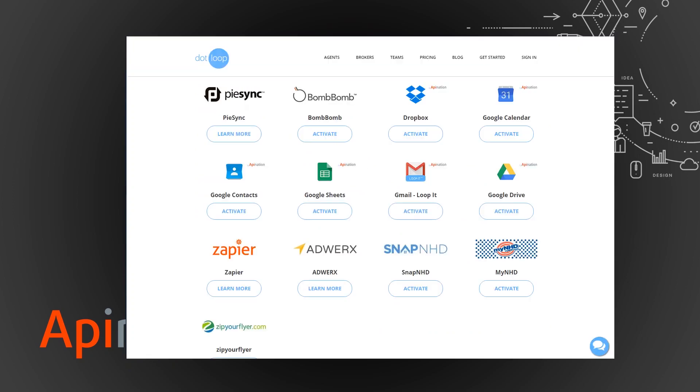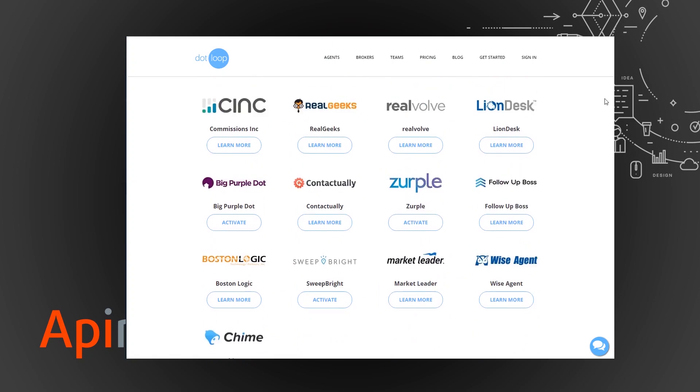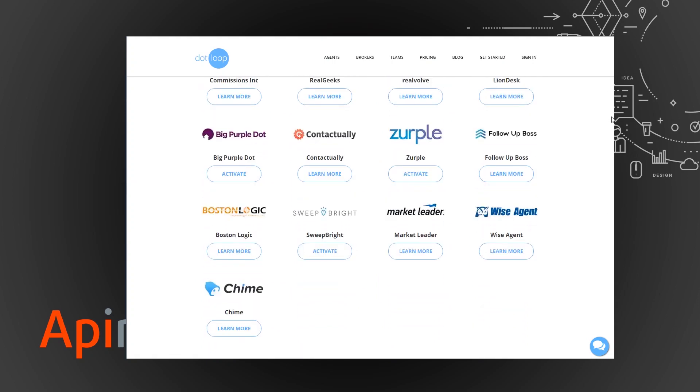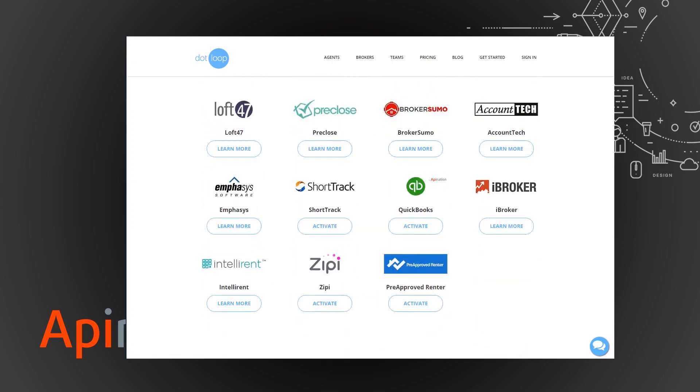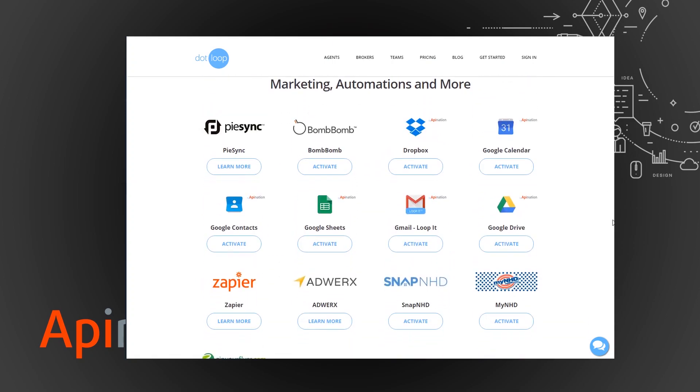So I'm going to take you there and there's a lot of different integrations here with dotloop and API Nation has actually contributed quite a few and you can see there's a bunch of Google products and also Dropbox. Today we're talking about Google Drive.